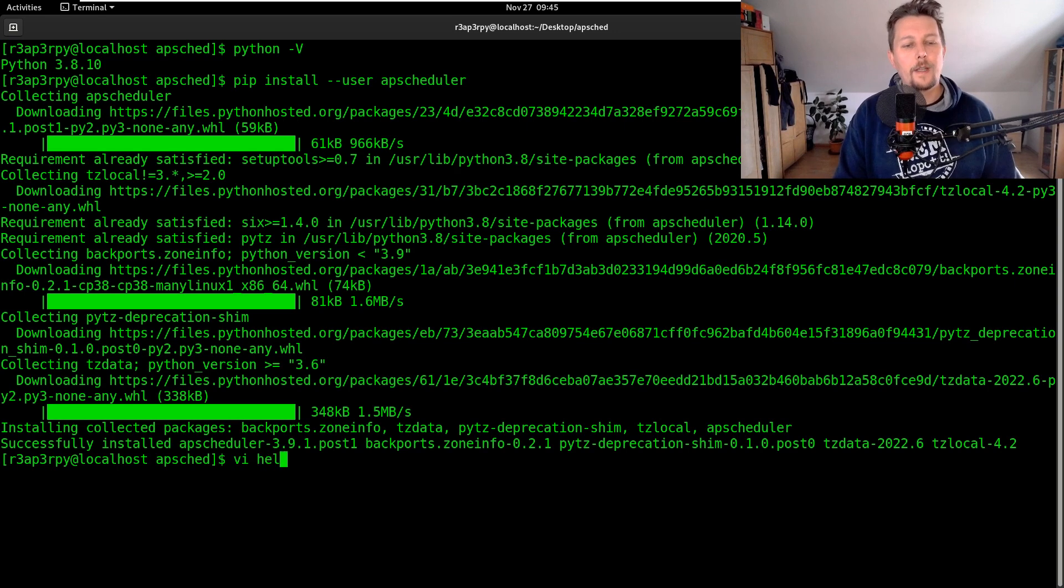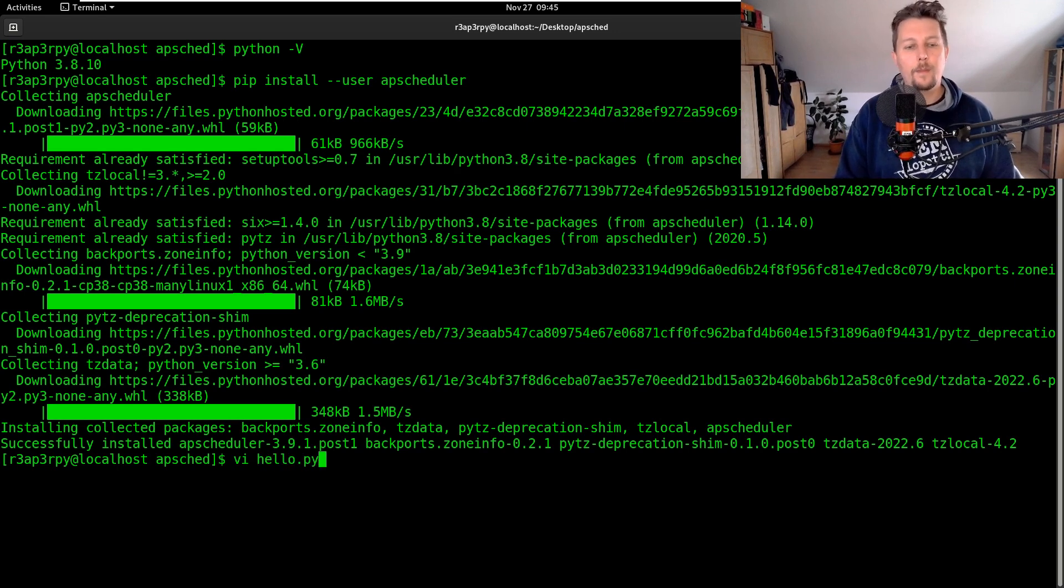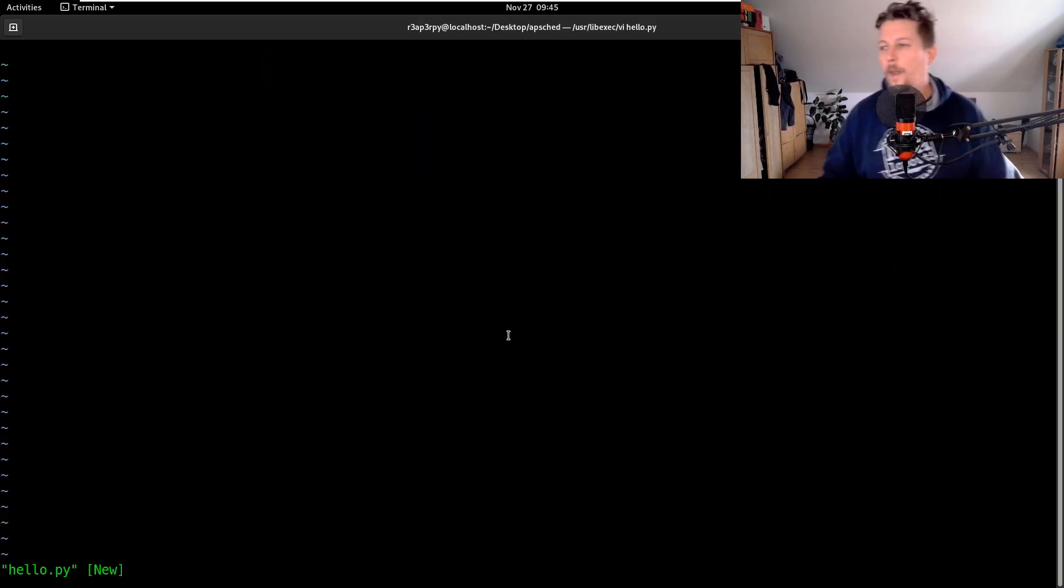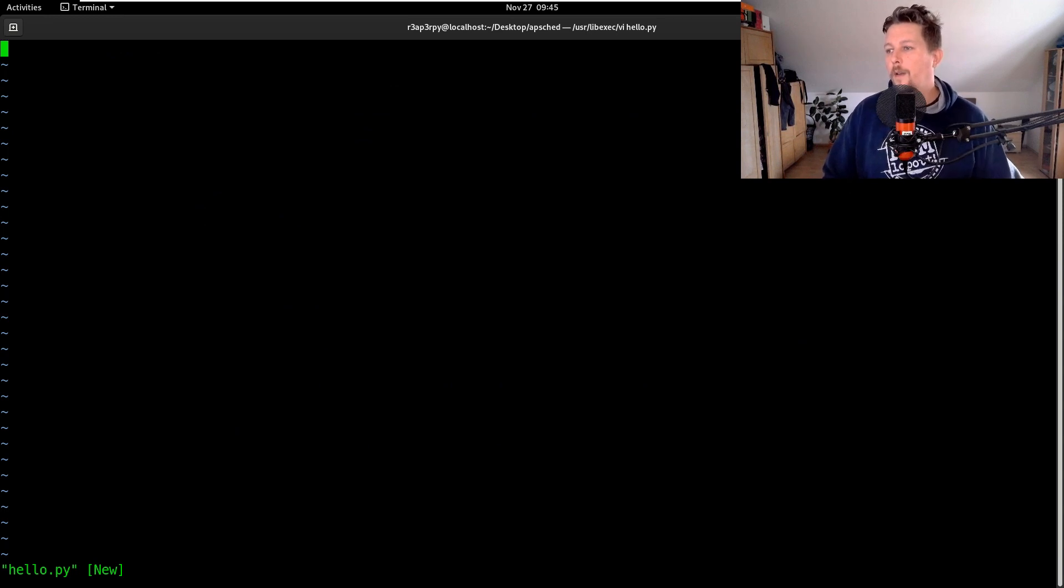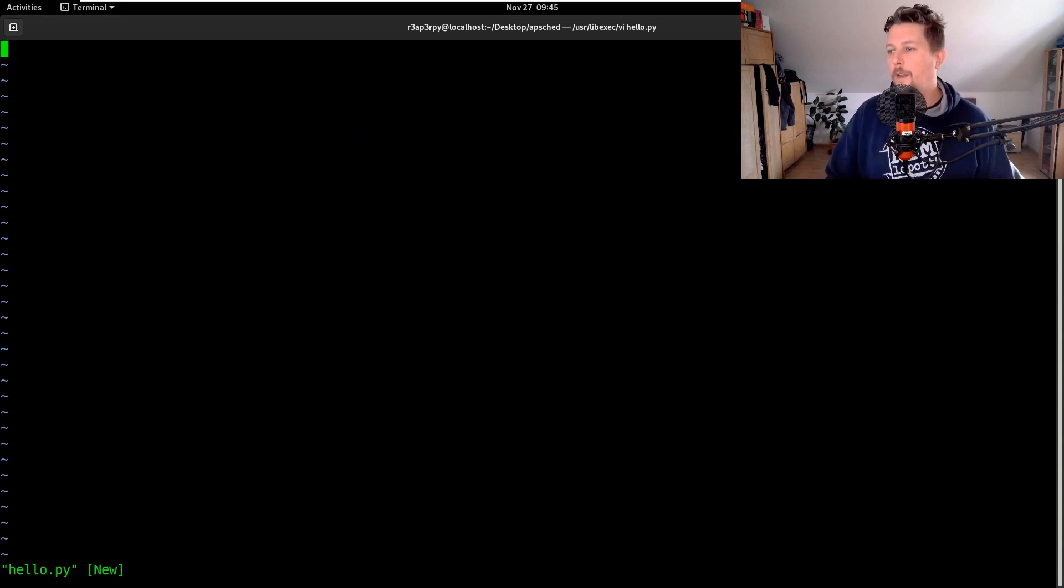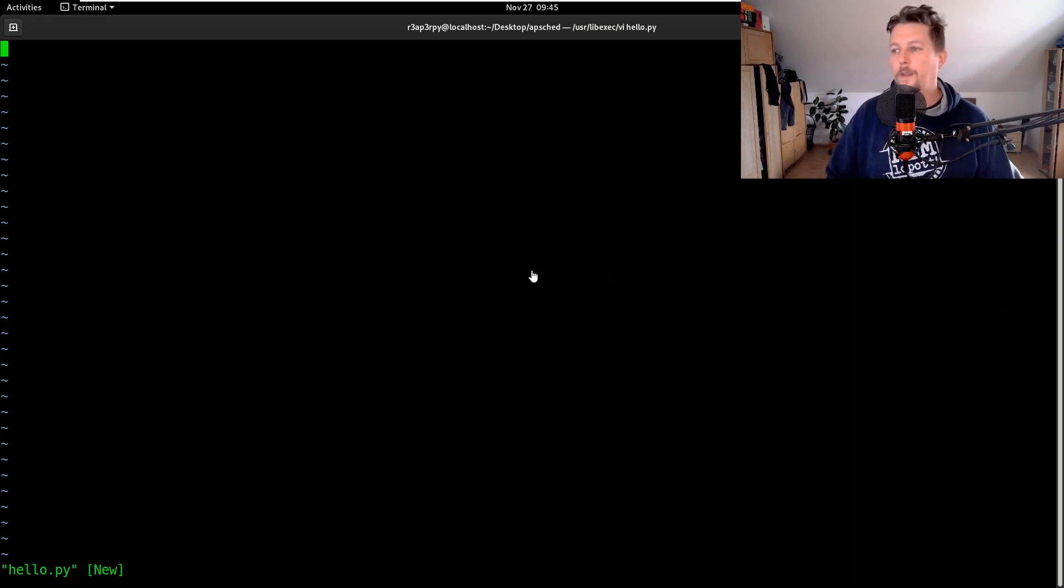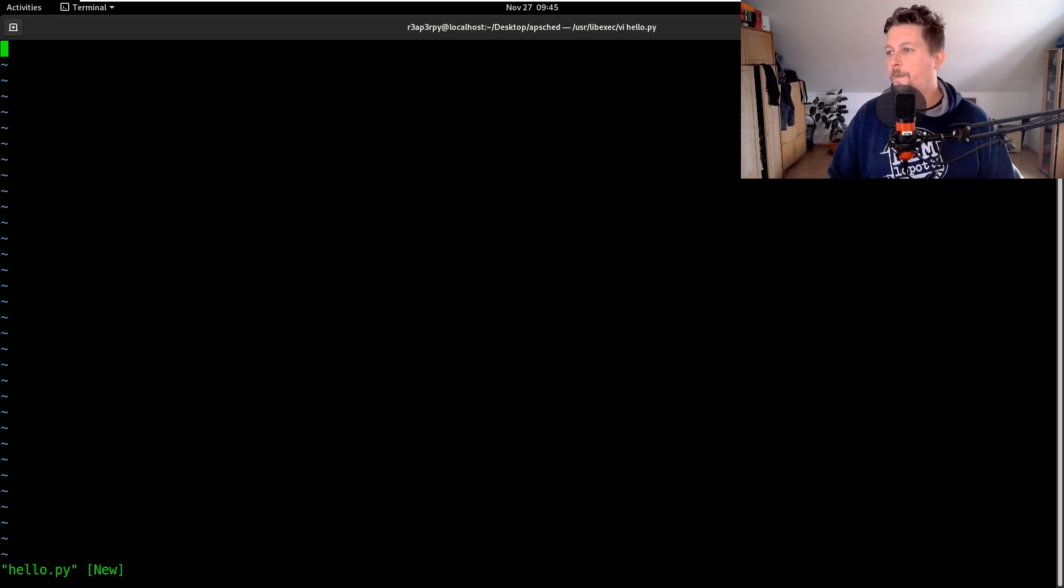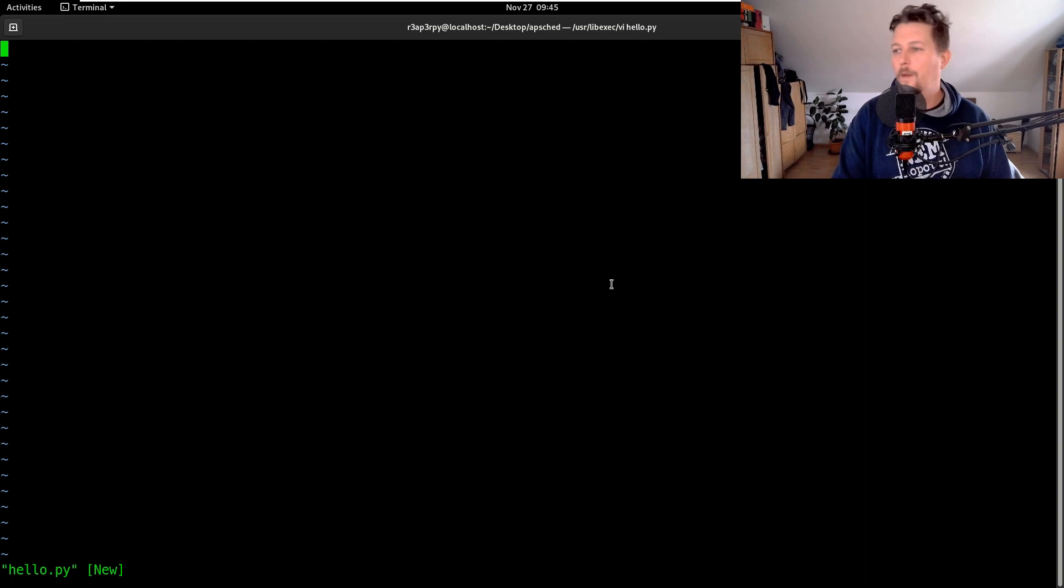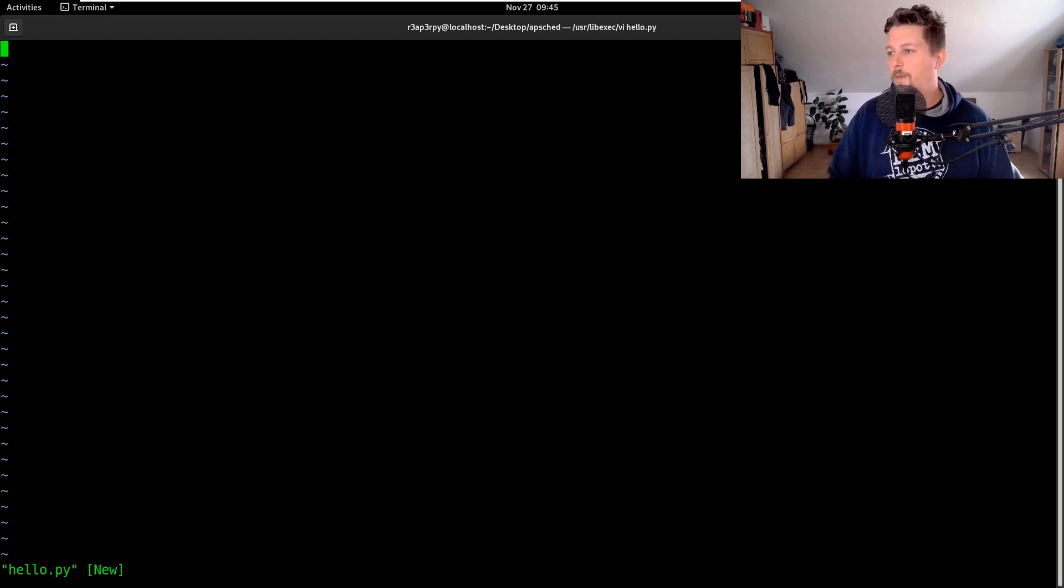So let's make this a hello.py. So how do we get started with it? If we want we can go ahead and create a simple apscheduler and basically what we would like to do is the following. So what should we do?